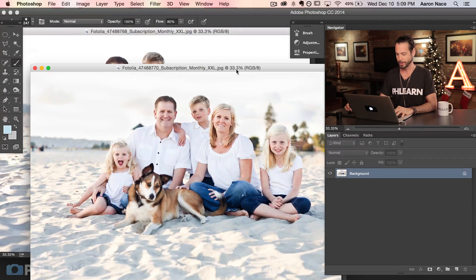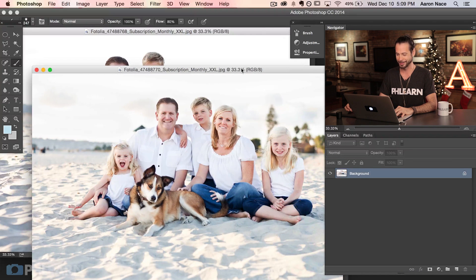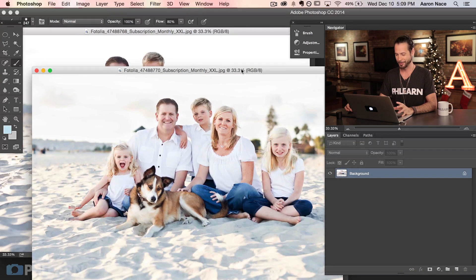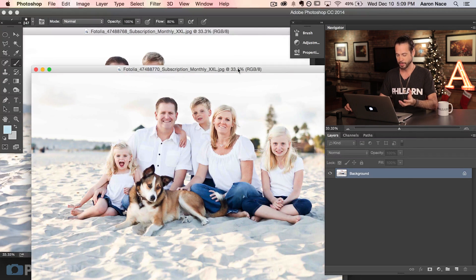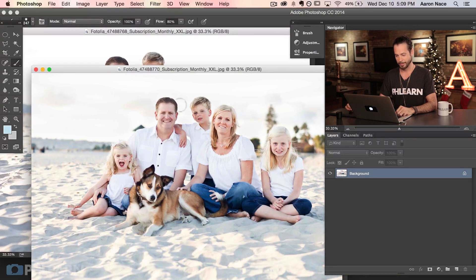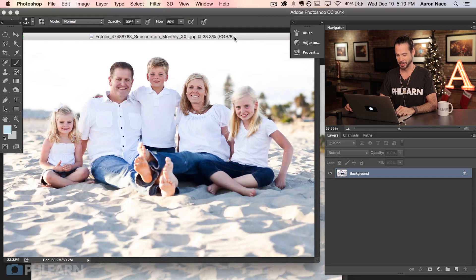So here's our two families. We have two random families from Fotolia.com, an awesome stock website. I don't know these people, but I thought this is perfect for today's episode. Here's our family picture number one, and this is the head we're going to replace. We'll call her Cindy for this episode. And here's a better picture of Cindy.